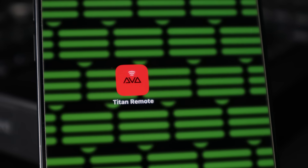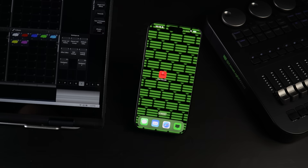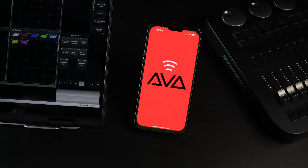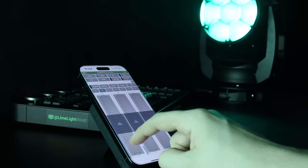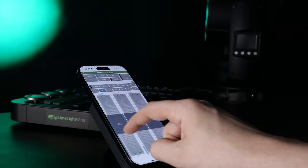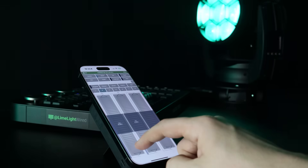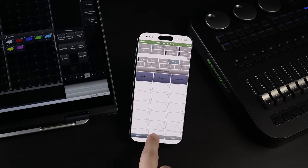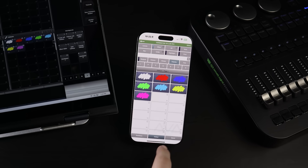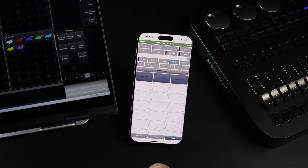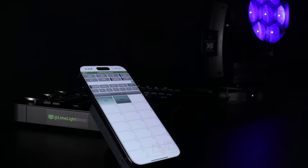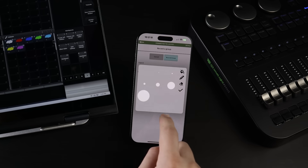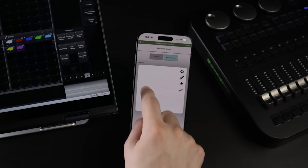We're taking a look at the newly released Avalite's Titan Remote app. The Titan Remote app essentially extends your workspace onto your phone or tablet, allowing you to move around the venue while you manipulate fixtures, recall playbacks, or store pallets.